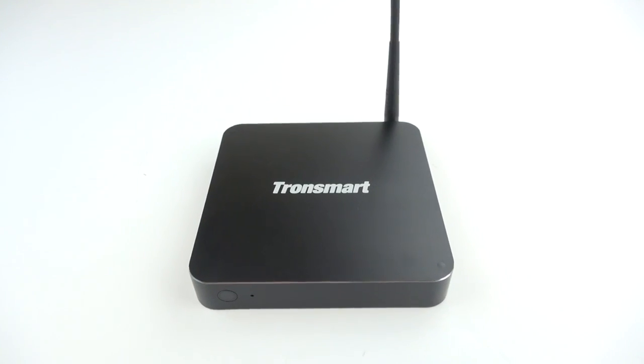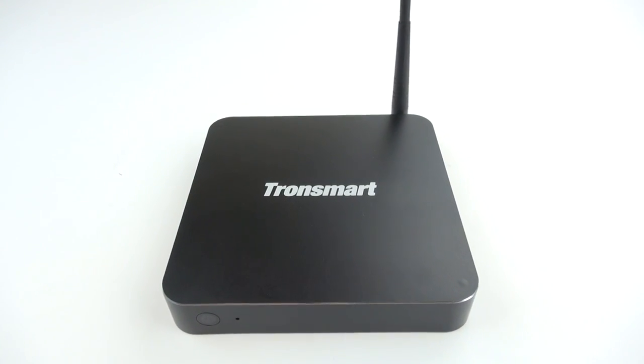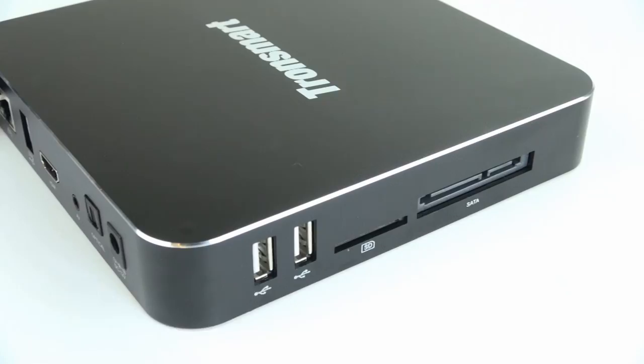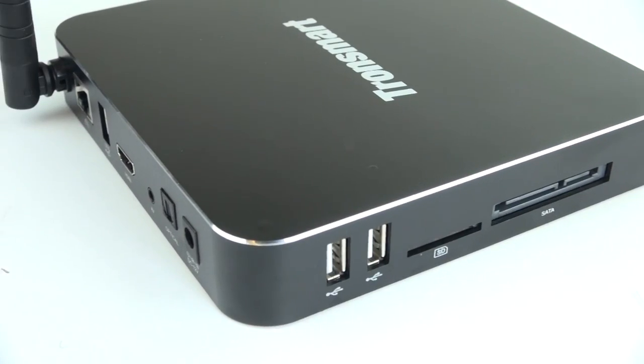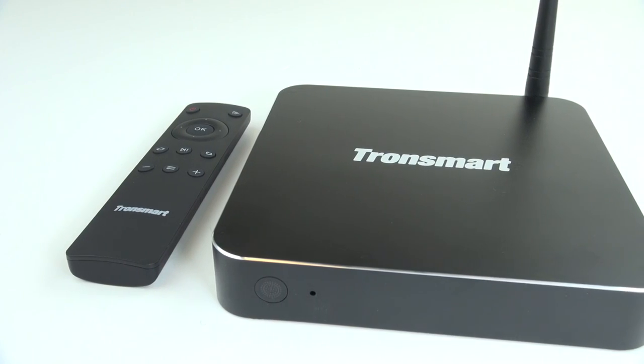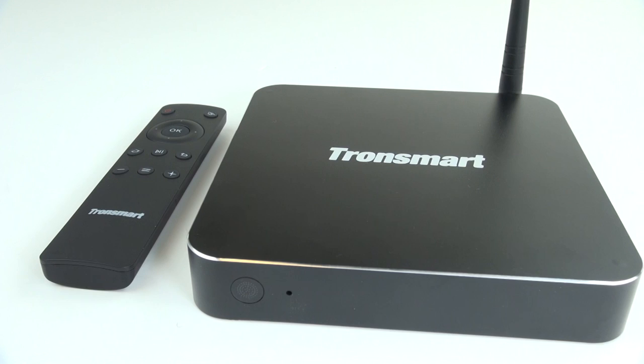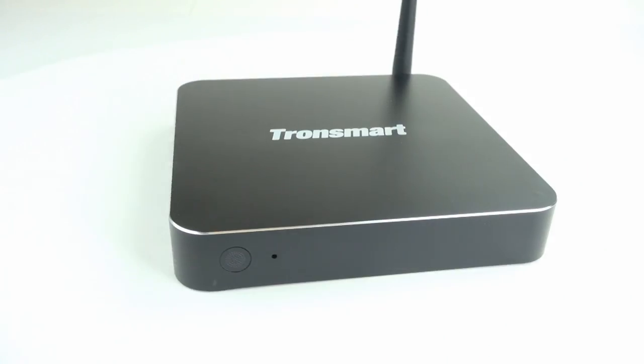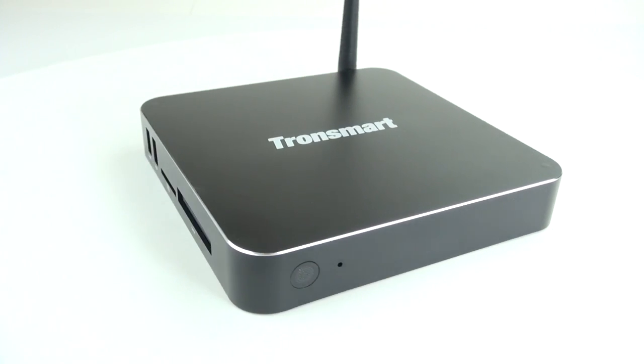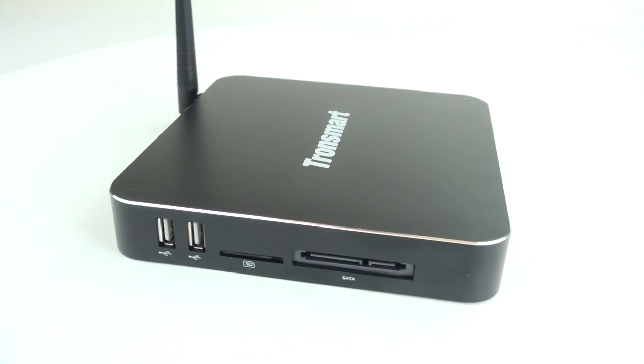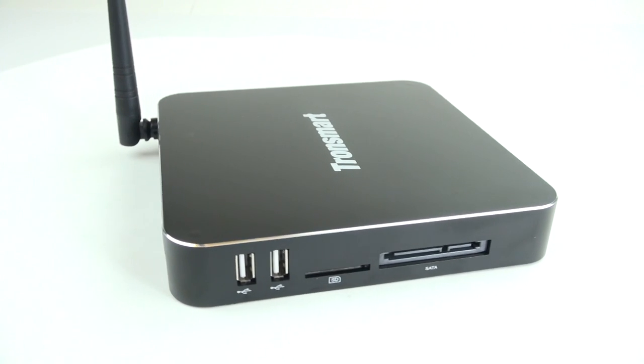Aw yeah, Rivers here from Some Cool Tech, and today I'm going to show you the Tronsmart Draco AW80 Android media player. This player and others like it on my channel are full-fledged media players running a pure version of the Android operating system.